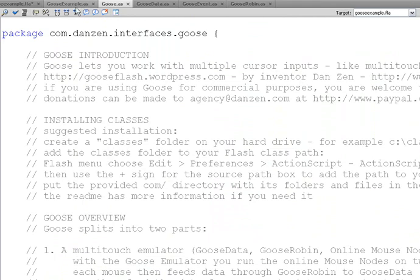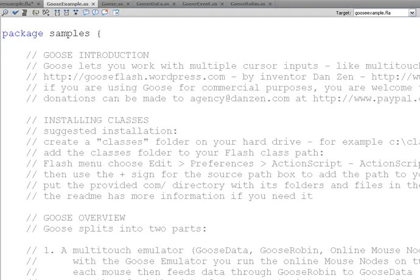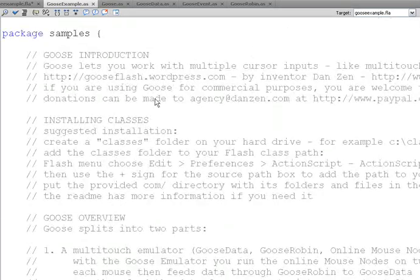Now into the Goose example. We'll start up a new video to talk about the Goose example and how you use the Goose classes. I've been inventor Dan Zen — tune in to part two as we show the sample document in action.